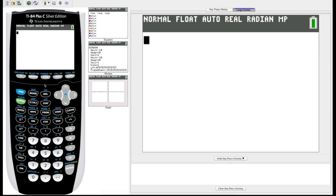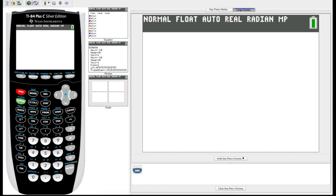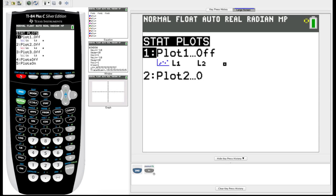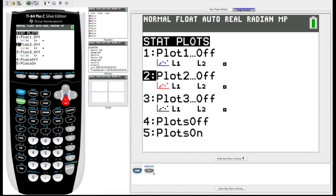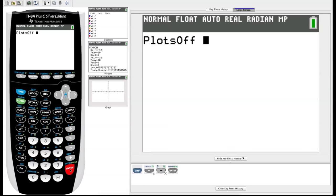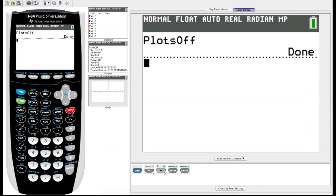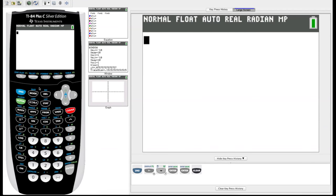The first thing we do before we enter our equation is make sure that all our plots are off. Hit Second, go up to Y-Equals where it says Stat Plot above it, and go down to number four — it automatically turns all your plots off. Hit Enter twice. Now we know all our plots are off so nothing's going to interfere with our graphing.